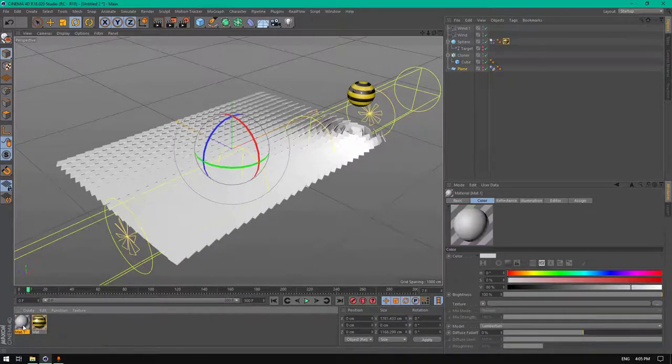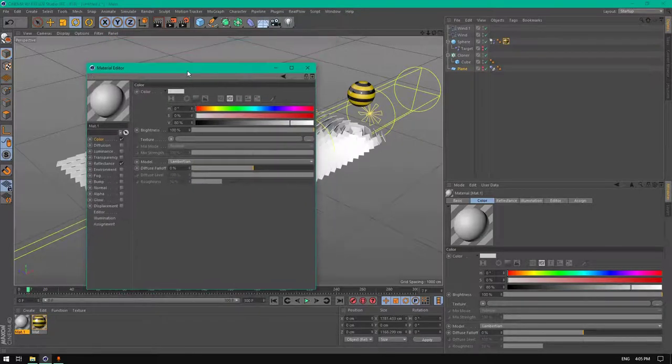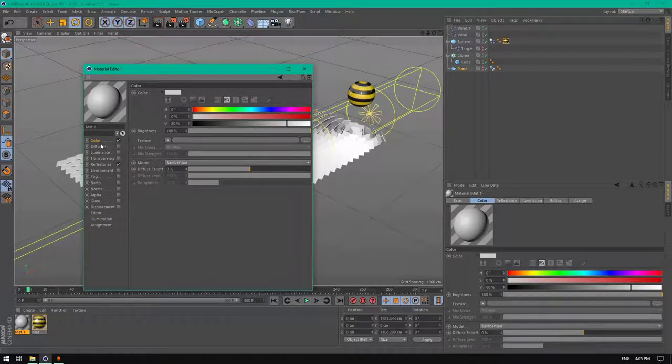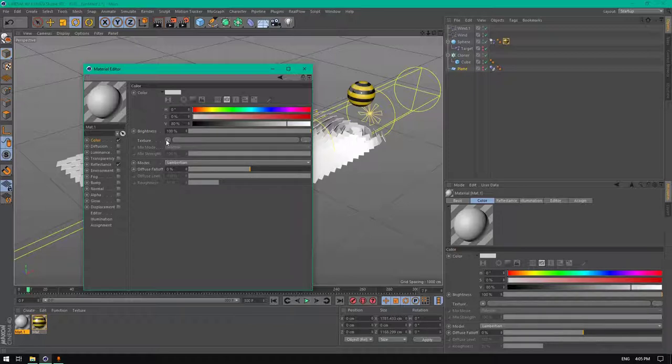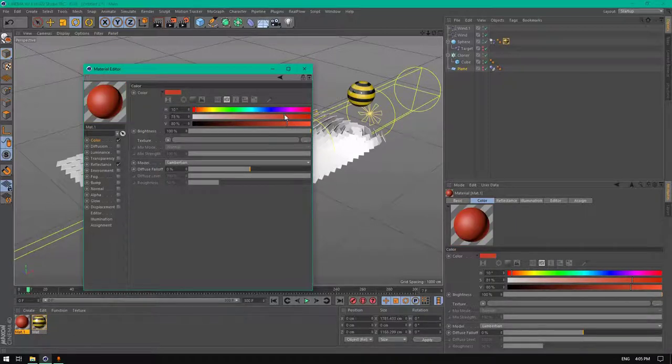Now let's add another material for the clones. Add a color, we're going to add a solid color.